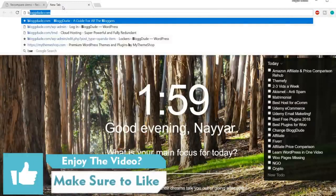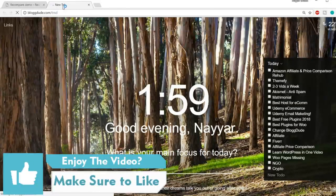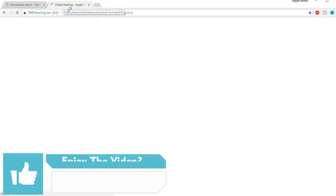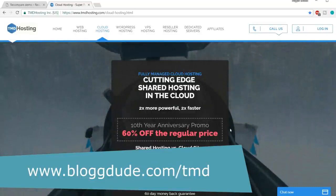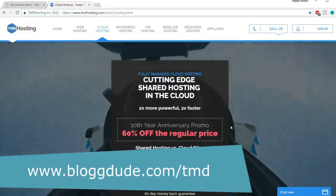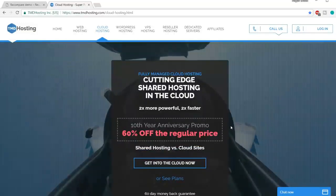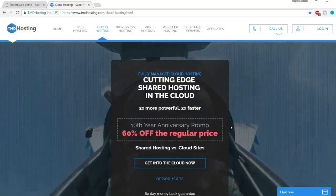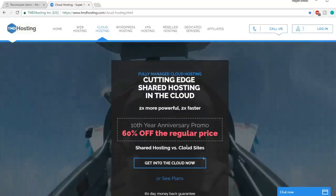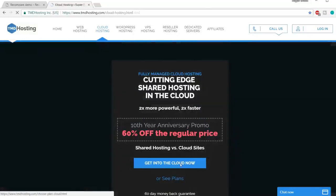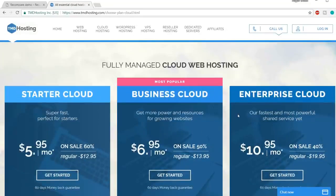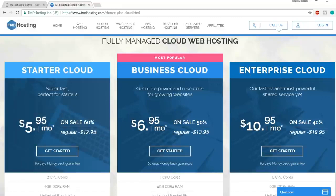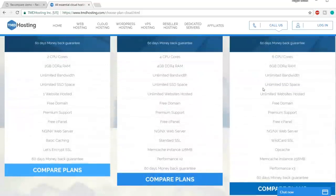Open a new tab and type blogtude.com/tmd — this link is also in the video description below. They're offering discounts on shared plans, but we don't want shared hosting. We'll skip that and click 'Get Into the Cloud Now,' because we'll be using cloud hosting, which is the perfect hosting for our website. You'll see three different plans: Starter Cloud, Business Cloud, and Enterprise Cloud.